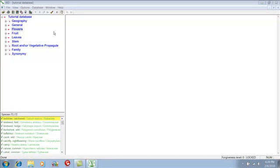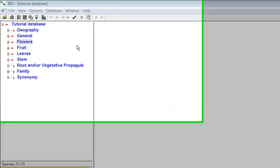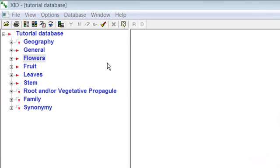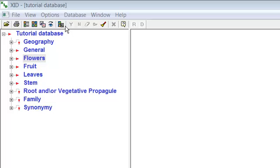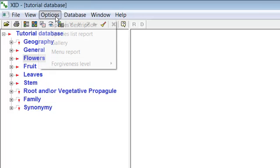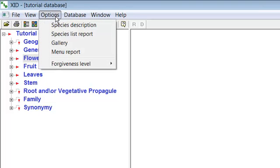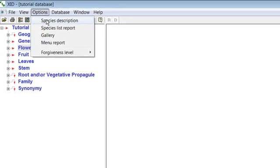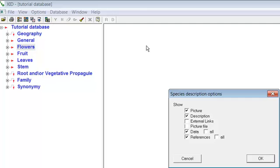Selecting what species information the program displays. The program allows the user to customize what information is displayed for any or all species. You can select what information is displayed on the right side of the screen for any species by clicking Options on the toolbar, and then Species Description and making your selections.